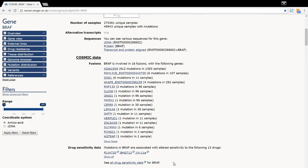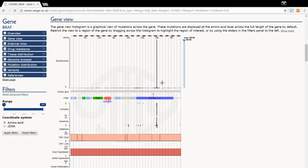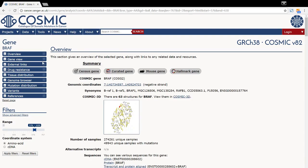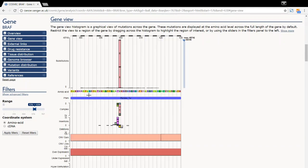Moving down to the gene view, this histogram will give you an overview of the distribution of mutations across the length of the coding sequence of the gene. The default coordinate system is the amino acid sequence, but this can be changed to the cDNA using the filter panel on the left-hand side. Clicking and dragging the histogram allows you to zoom in on an area of interest, which then shows the individual amino acid sequence.